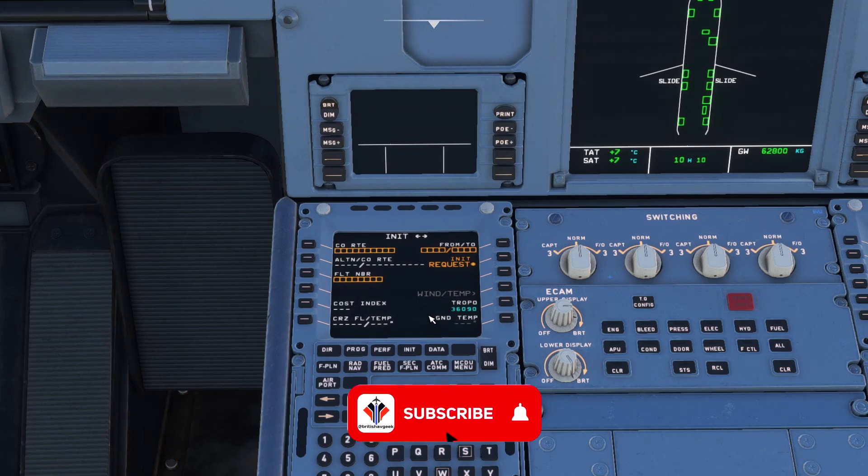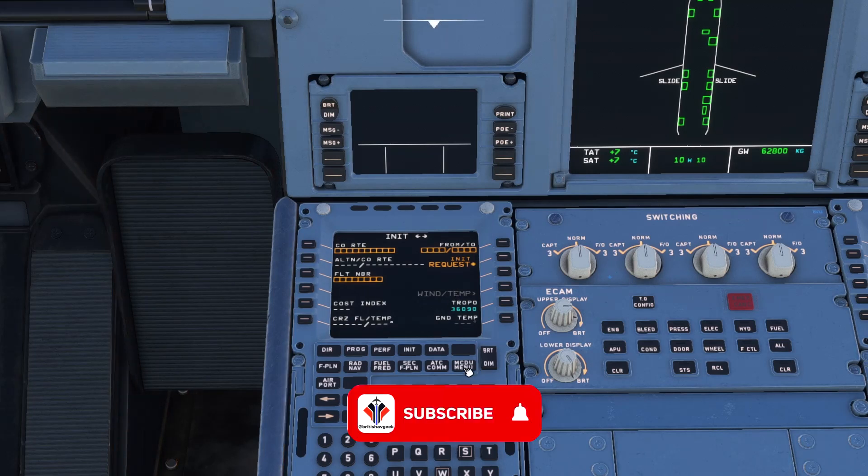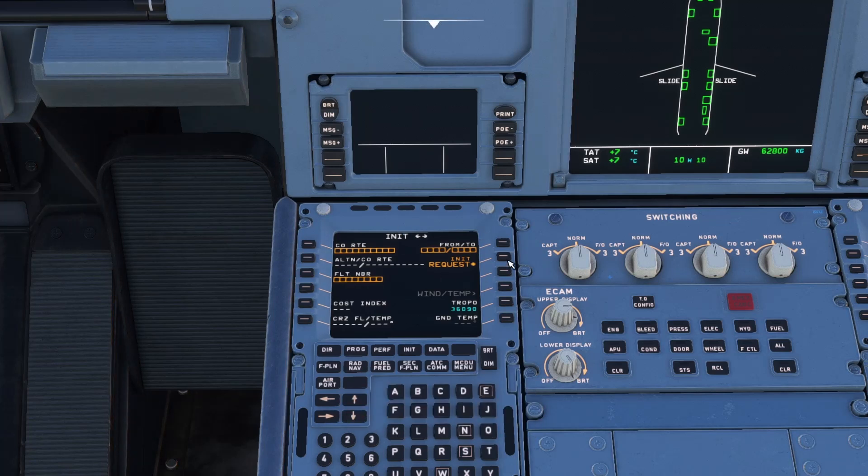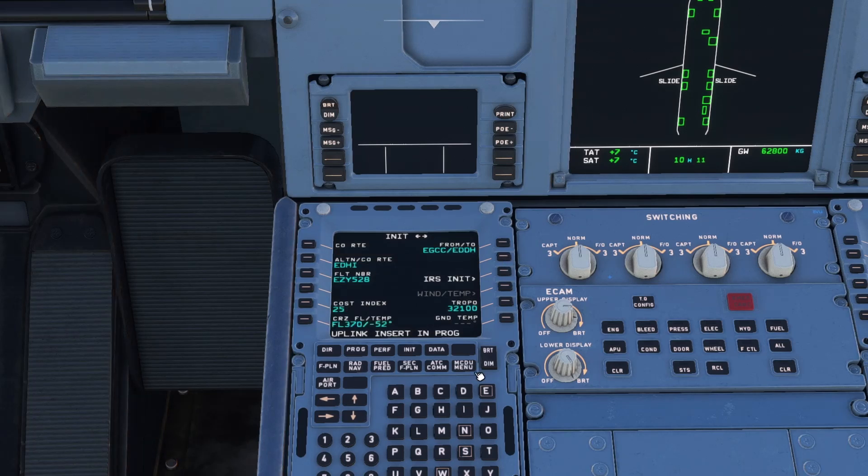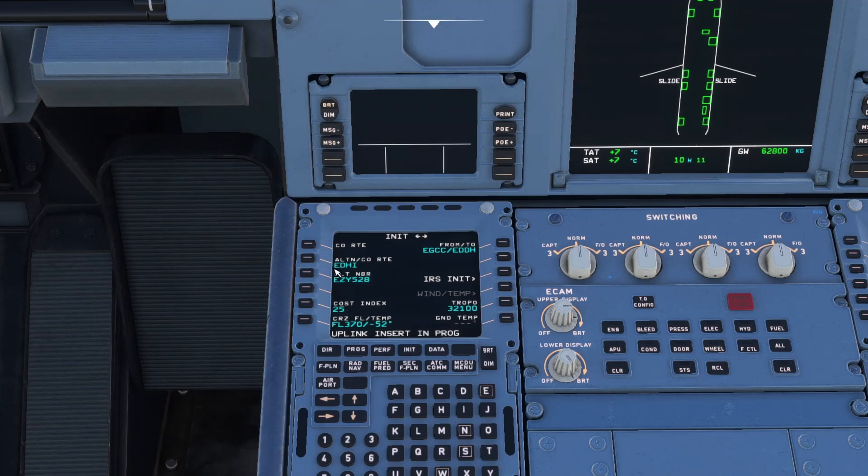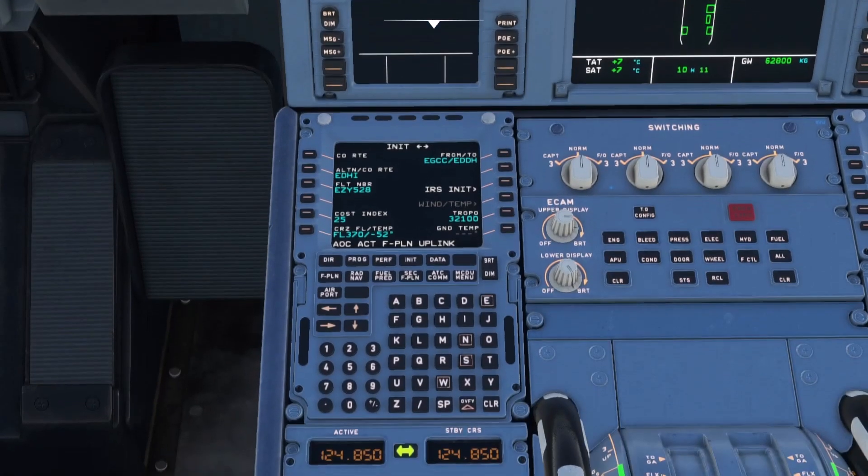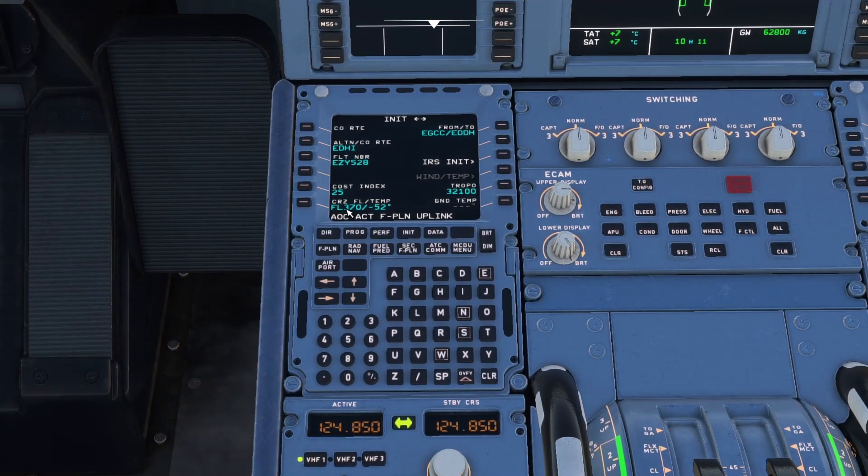If we go to the init A page, now we've loaded in that preliminary data from SimBrief via the AOC menu, we can go ahead and just press initiate request. And it's in progress. You can see there it's generated our flight number, our diversion to Finkewarden, Manchester to Hamburg. And we've got there the flight cruise of flight level 370 and a cost index that we selected of 25 has also gone in.